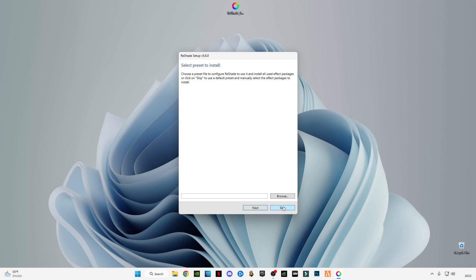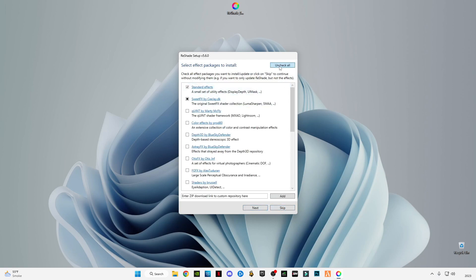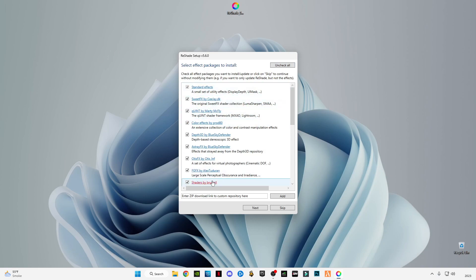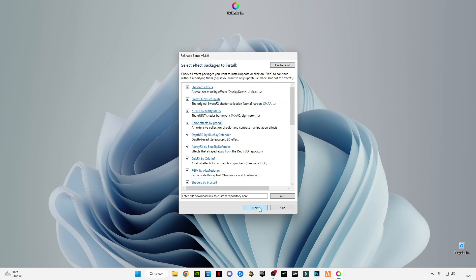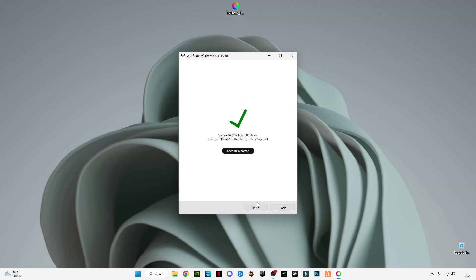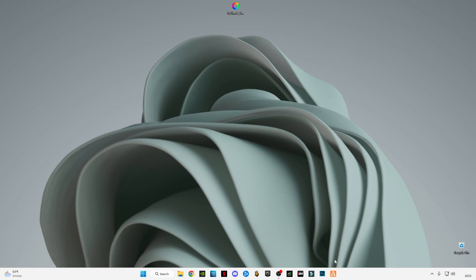Skip this process — uncheck all and then check all to check all these boxes, instead of doing them one by one. Click next and wait for it. After it finishes, click on finish, then launch FiveM.